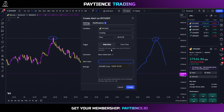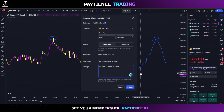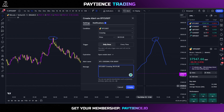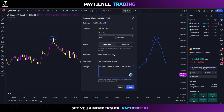Now we're going to type in a name — 'BTC crossing for short'. The alert auto-loads a default message, but this is the message that will come through in the alert notification. We can customize it to something like 'look for short now'.